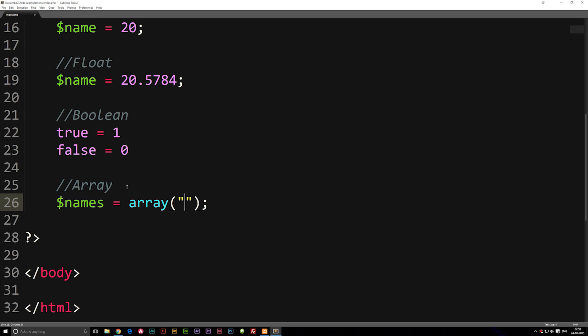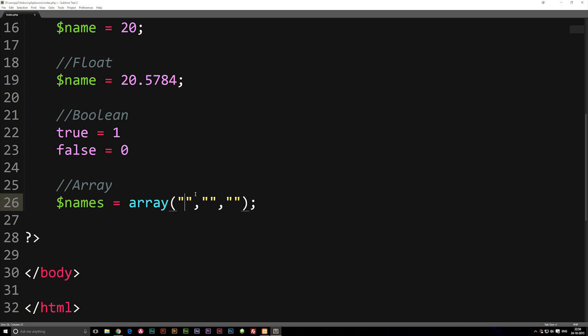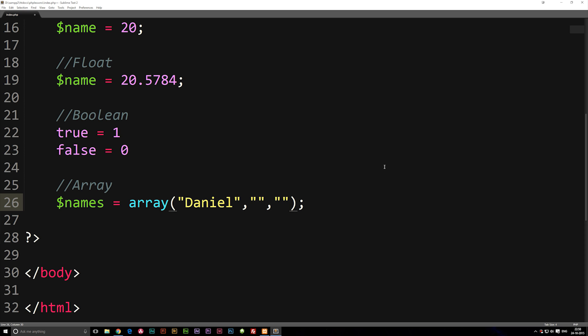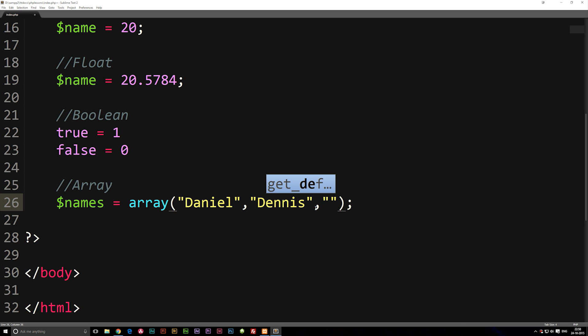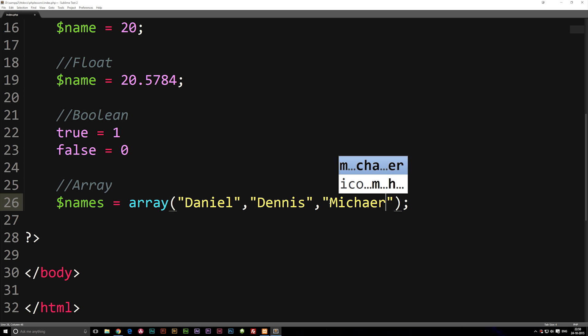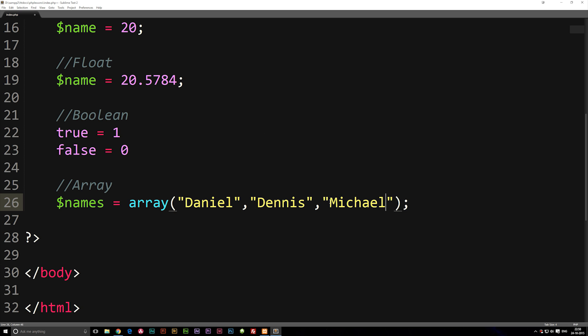So for example I'm just going to go ahead and include a couple here. We can actually put in some double quotes, make sure you separate them with commas, and then inside the first double quote we could for example write Daniel. Second double quote we can write Dennis, and the last one we can write Michael.